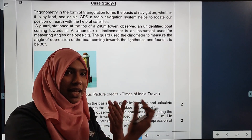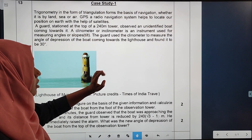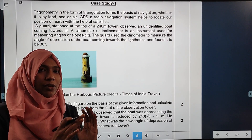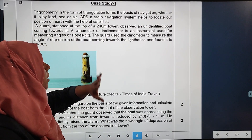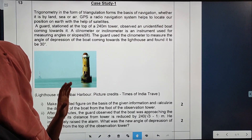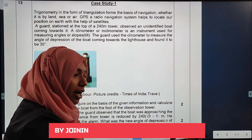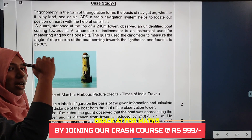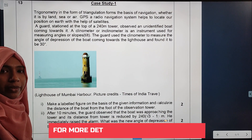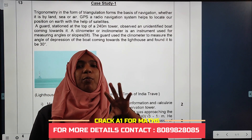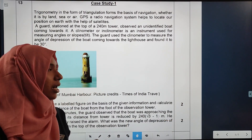It comes to the tower — a clinometer or inclinometer is an instrument used for measuring angles or slopes. The angle of depression of the board from the top of the tower is equal to 30 degrees. That is our question — this is what we have to do with the tower and height.